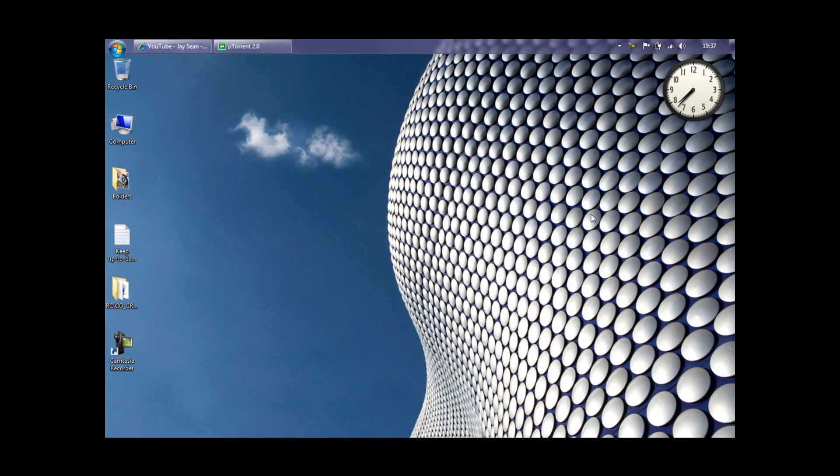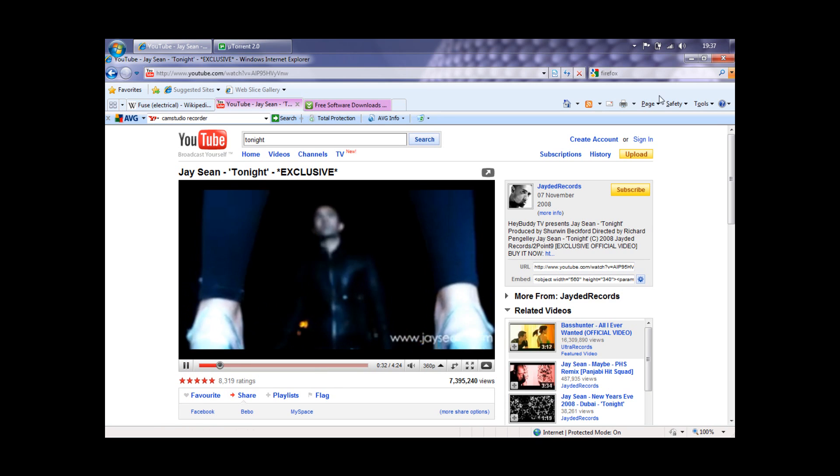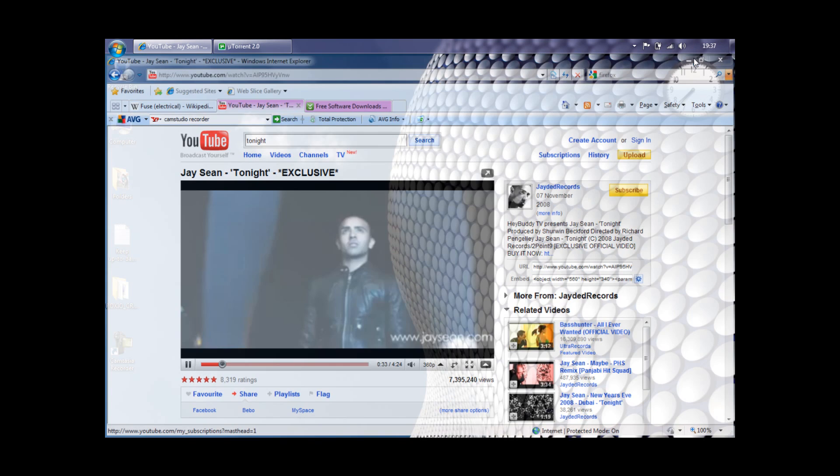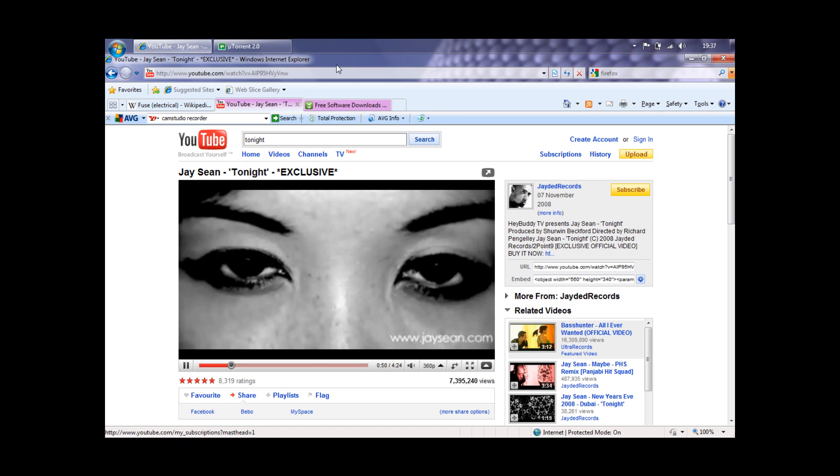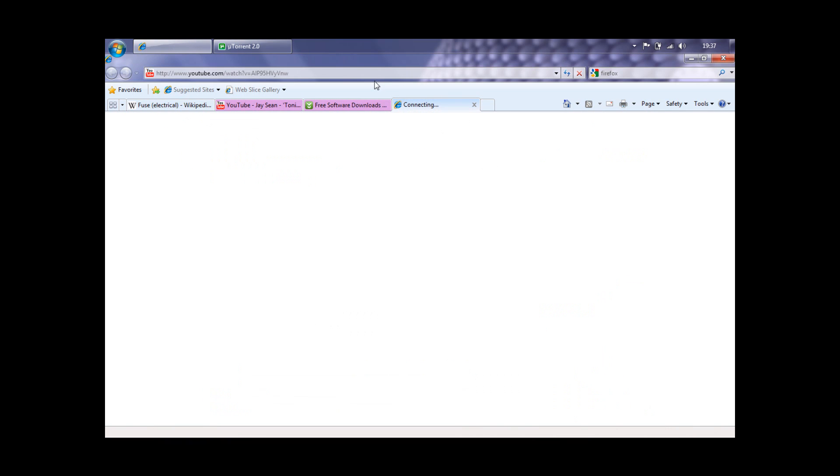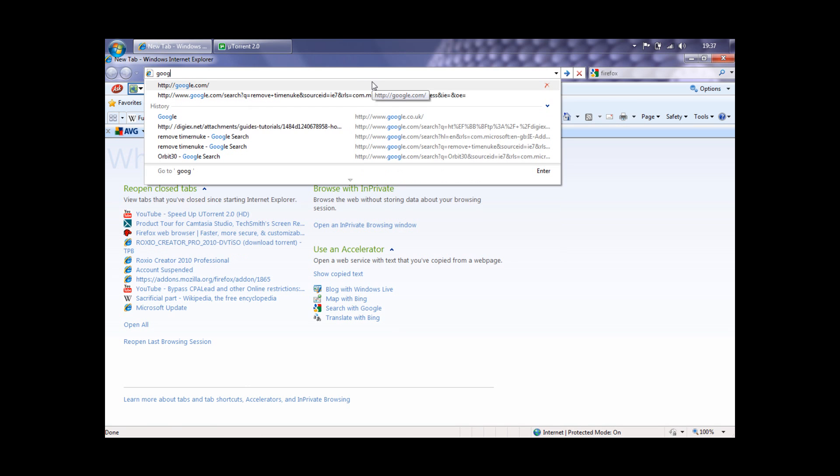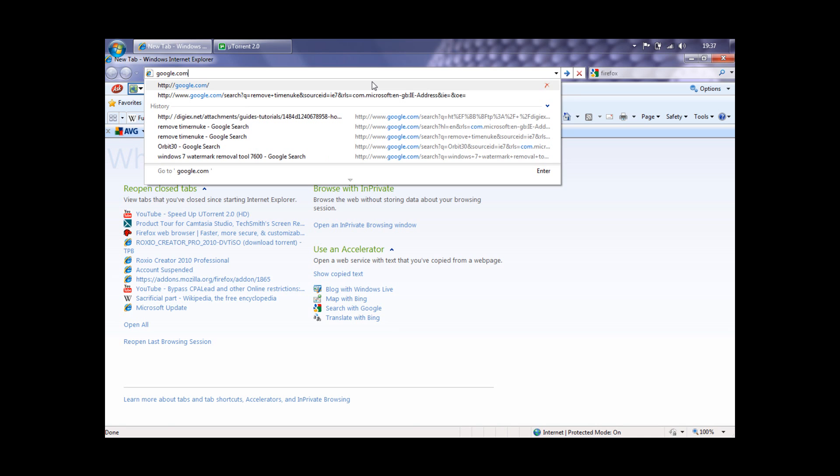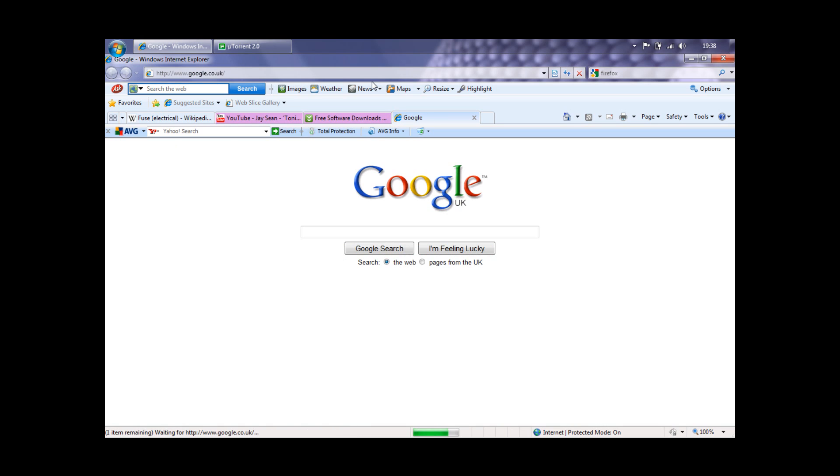Okay guys, this is a tutorial on how to get Windows 7 Home Premium for free with no cracks, no nothing. It's totally free. I've got the link in my description. There are two links - if one doesn't work, the second works guaranteed.